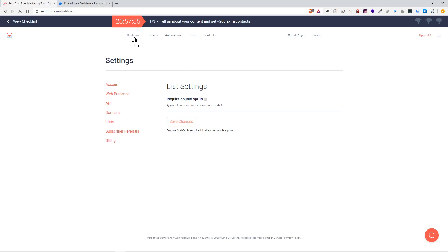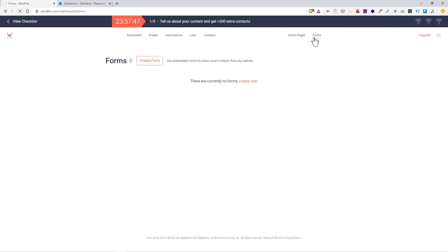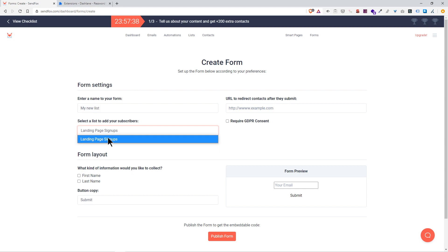I'm going to go to the dashboard and we're going to start by creating a form. My new list, select the list.